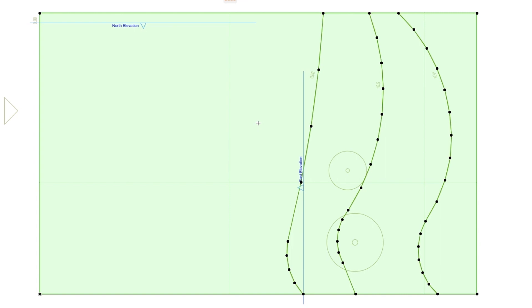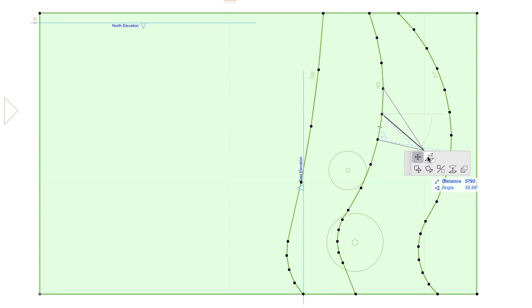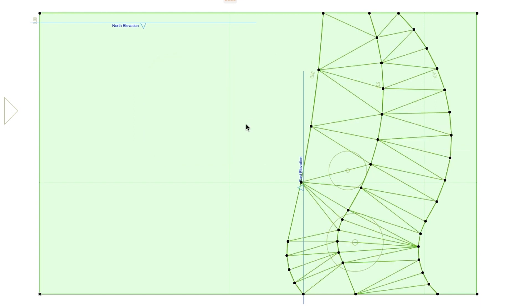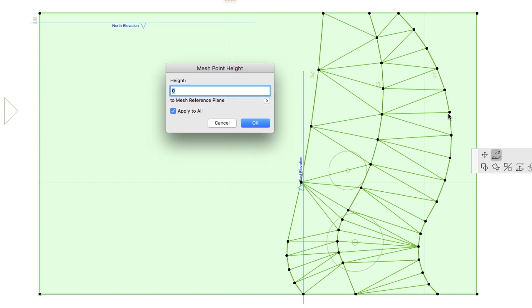To set the height of the points in the mesh that are on the same height level, select the Mesh and click on a node of the second line from the right. When the Pet Palette appears, click on the Elevate Mesh Point button, set Height to 500 and click the Apply to All checkbox so that all the nodes in this line will be elevated to the same height. Click OK. Repeat this action with the line on the right and set the Elevate Mesh Point to 1000.